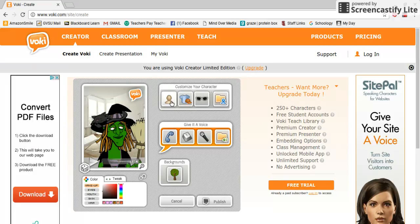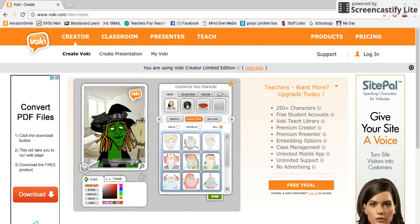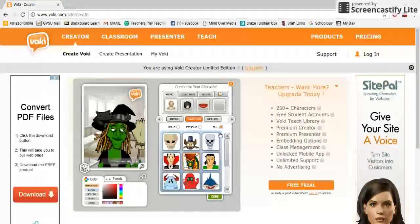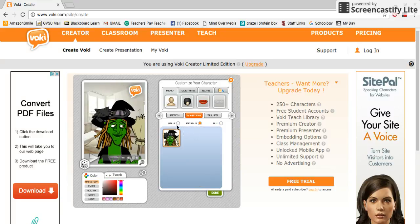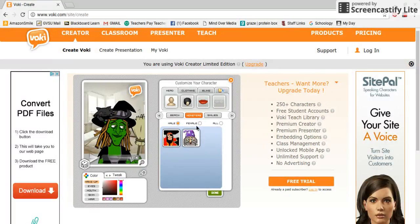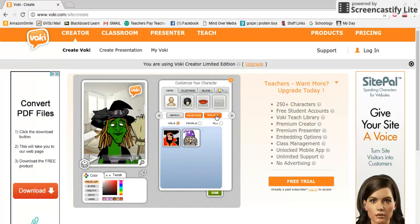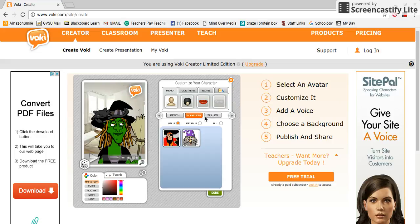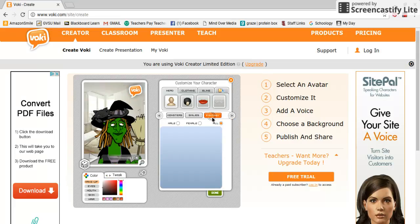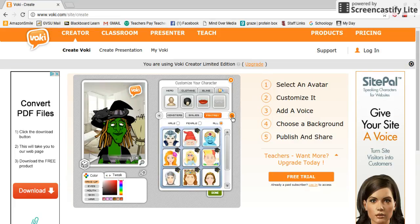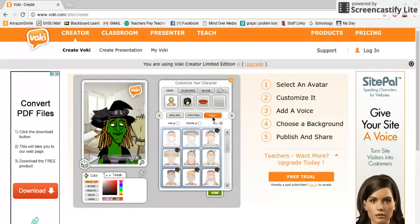The first thing you're going to do is choose your character. If you click on the little person icon, it gives you a bunch of different options. Right now I'm in the 'all' category, but I can also click for female options or male options. Up here I can switch between categories — right now it's monsters, but I can switch to smiles, or click through to fantasy, folk, and more.